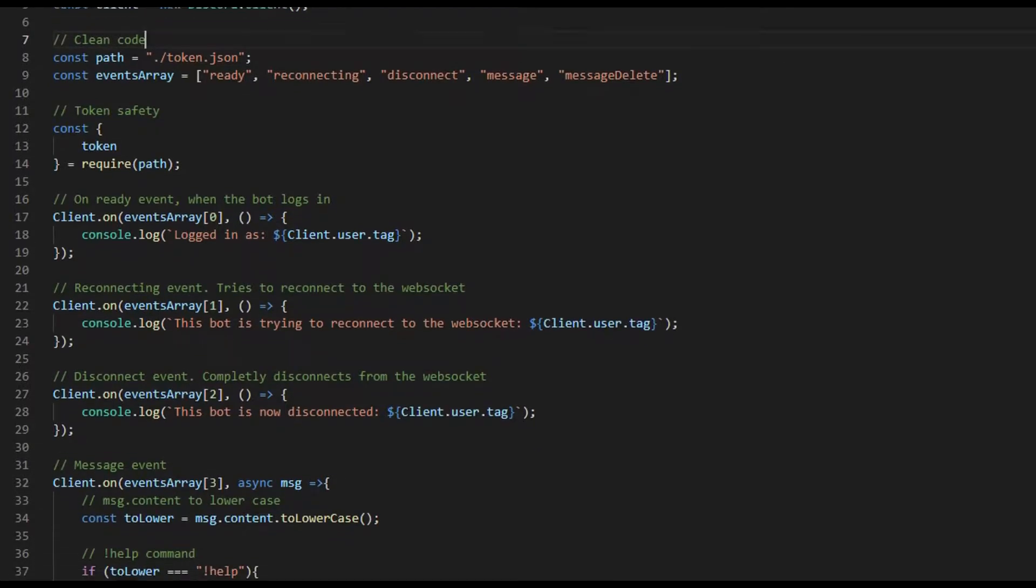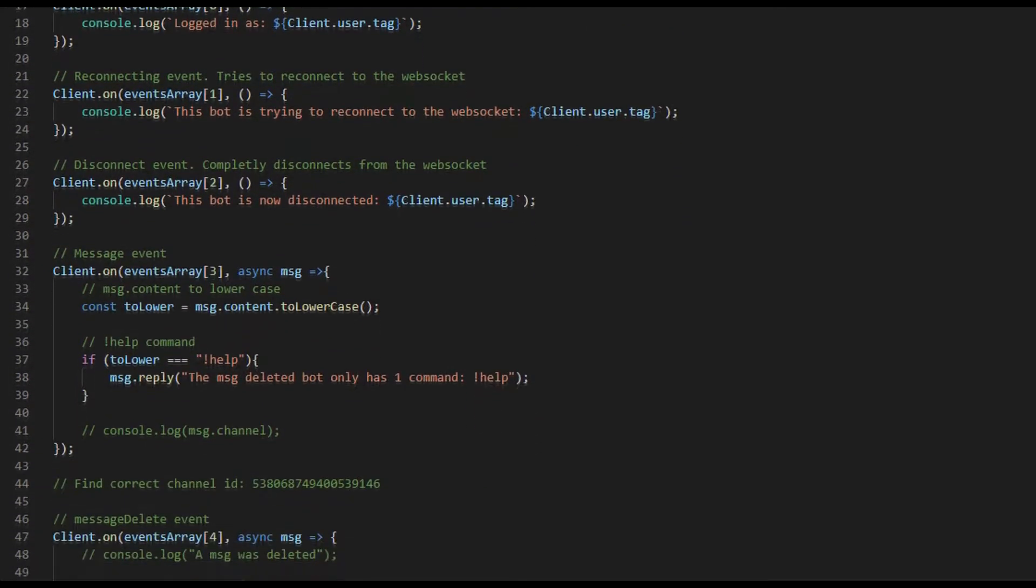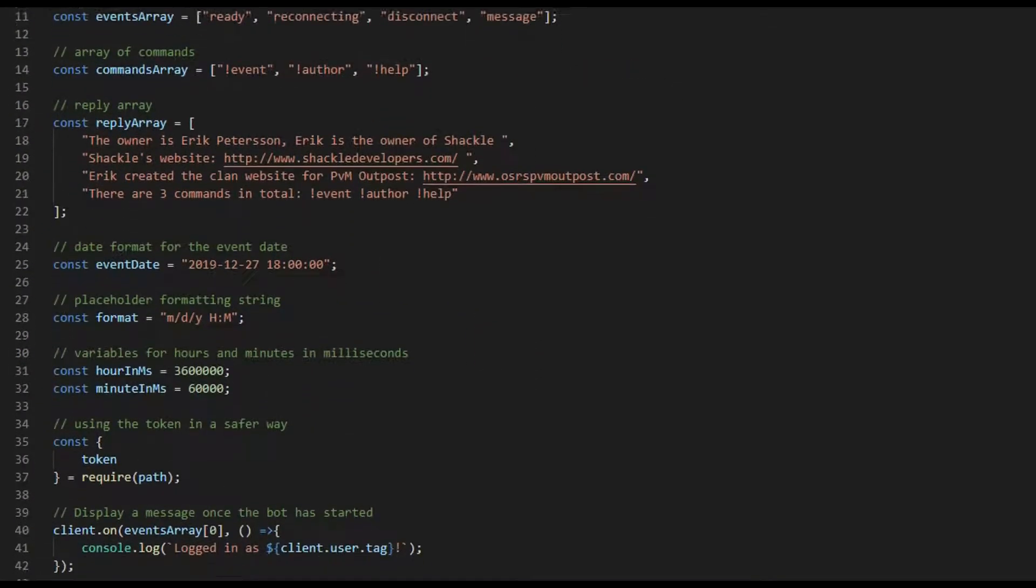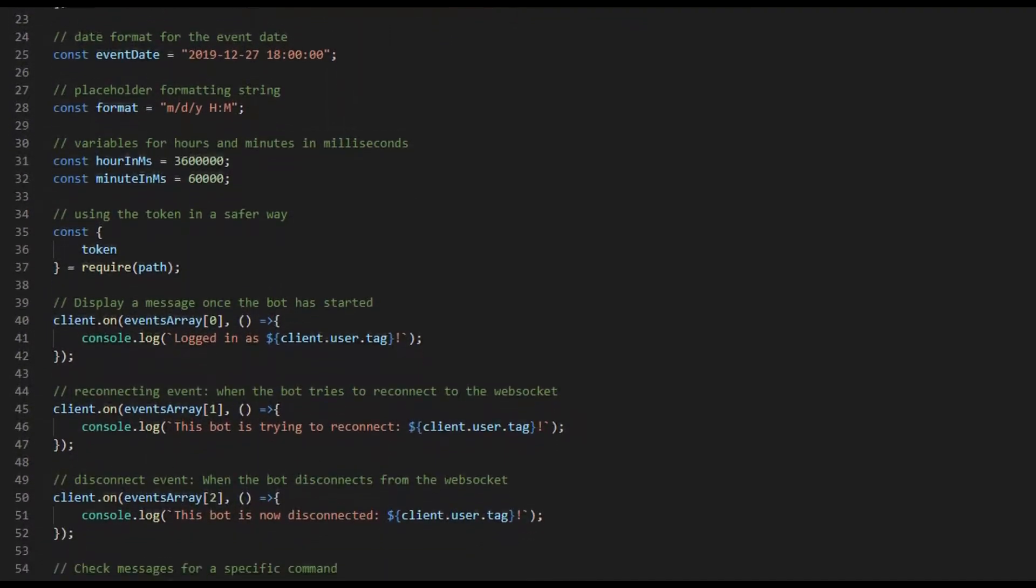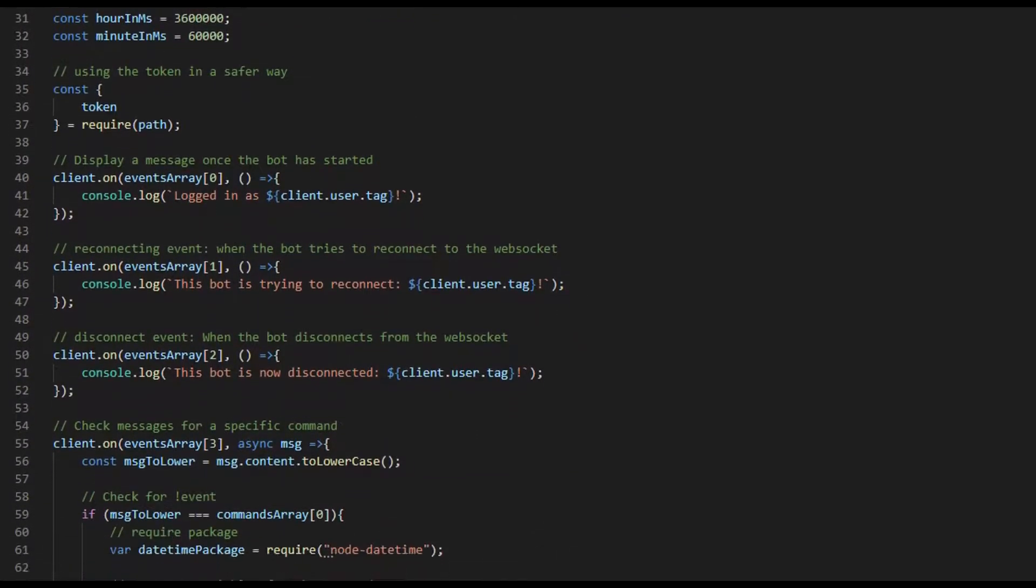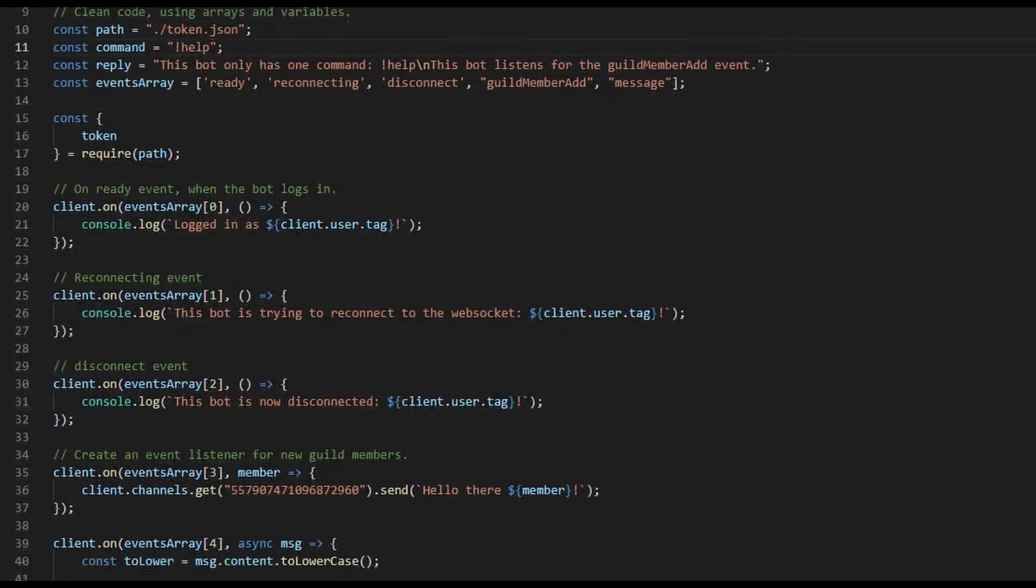The following bots have been updated to fit modern needs: the hello world bot, welcome to the server bot, message delete bot, and event date calculator bot.